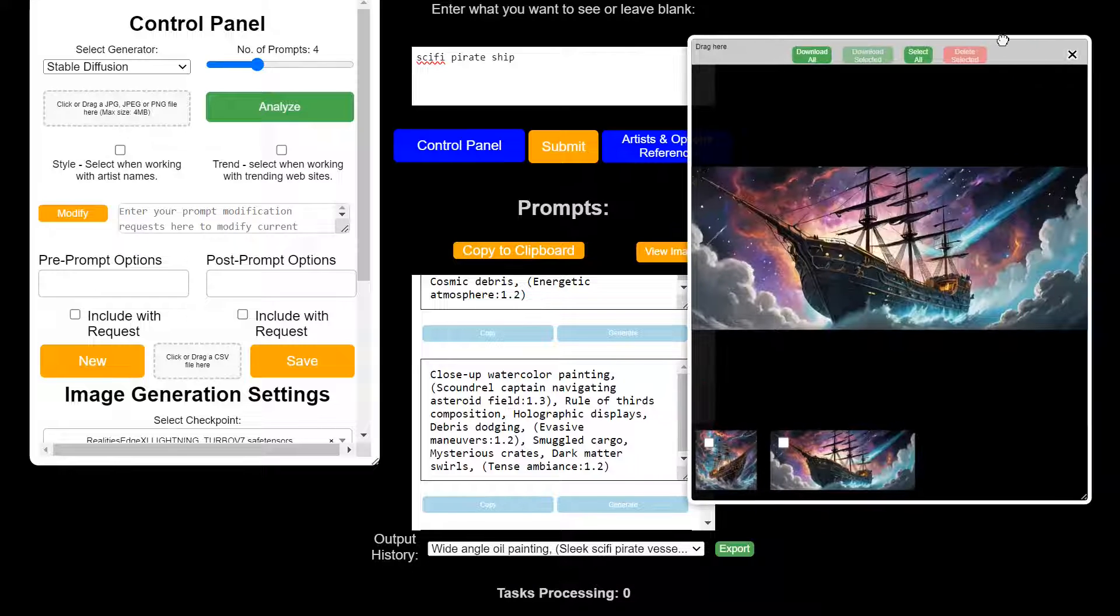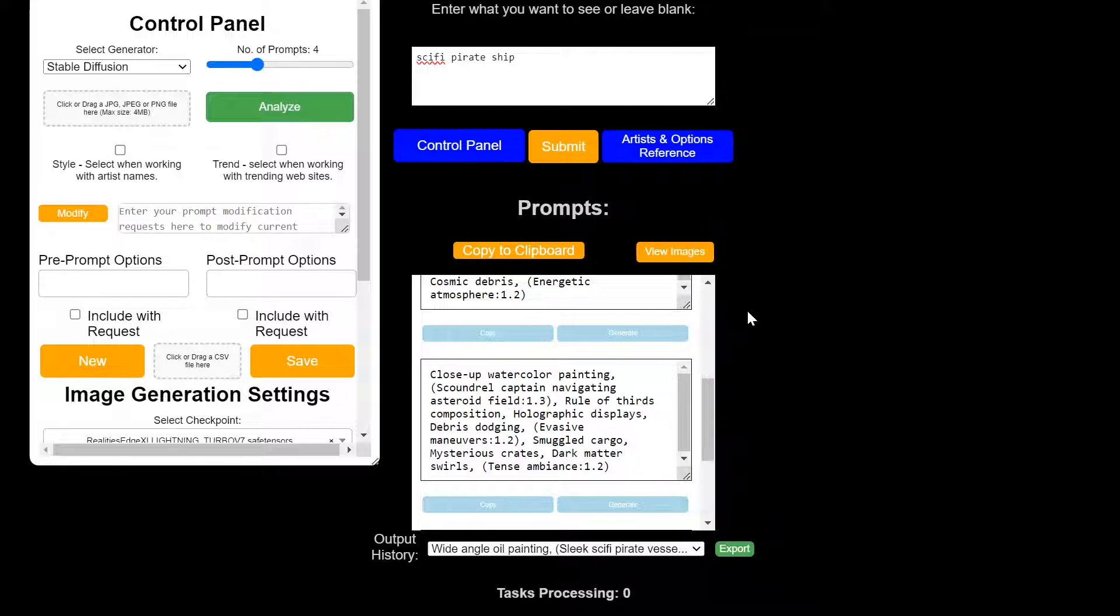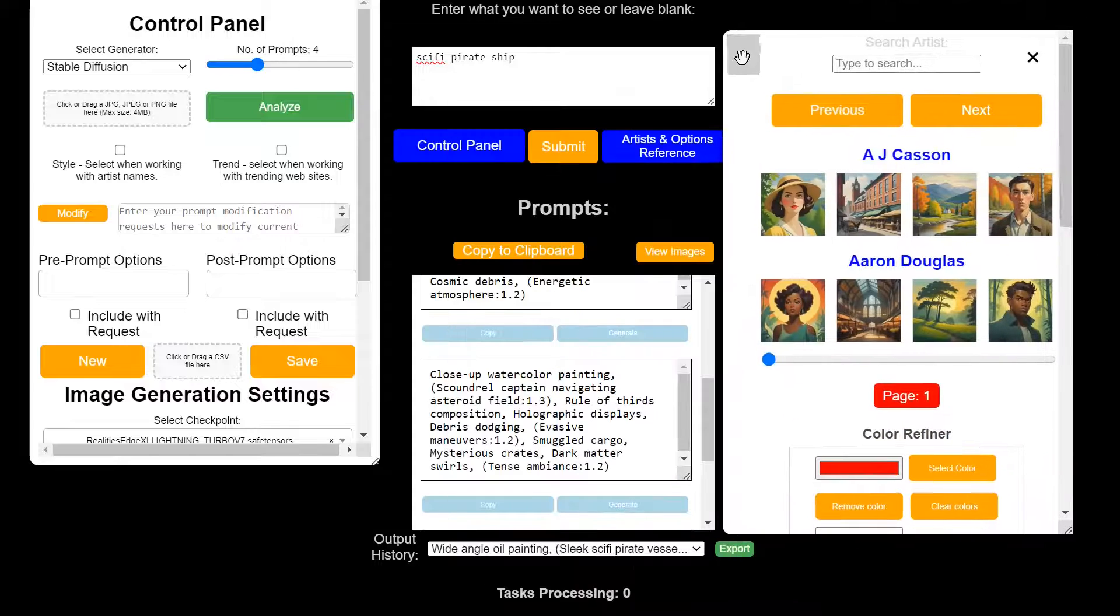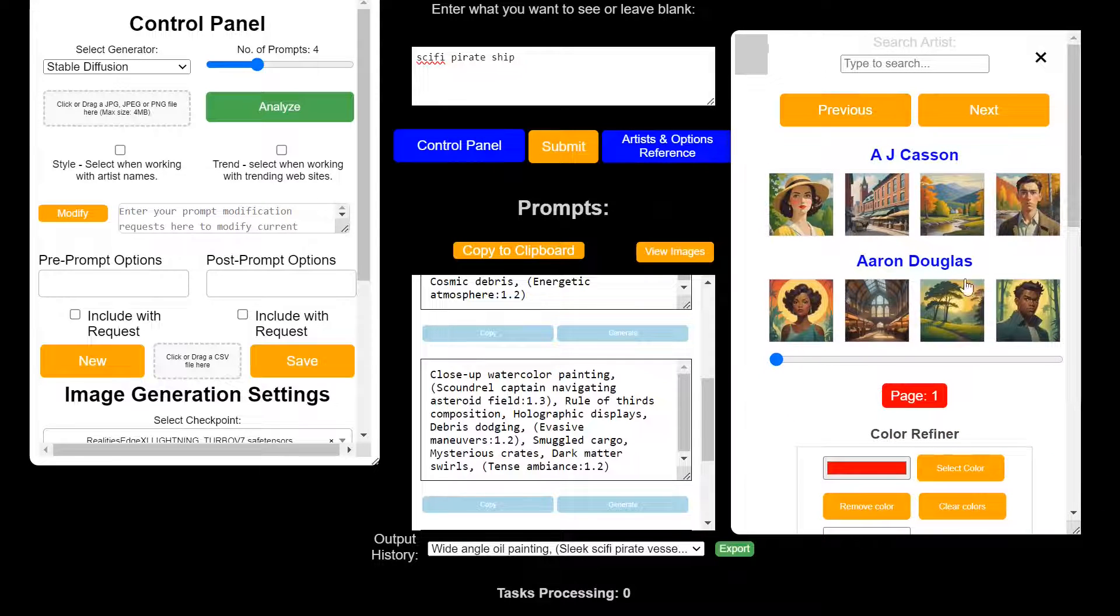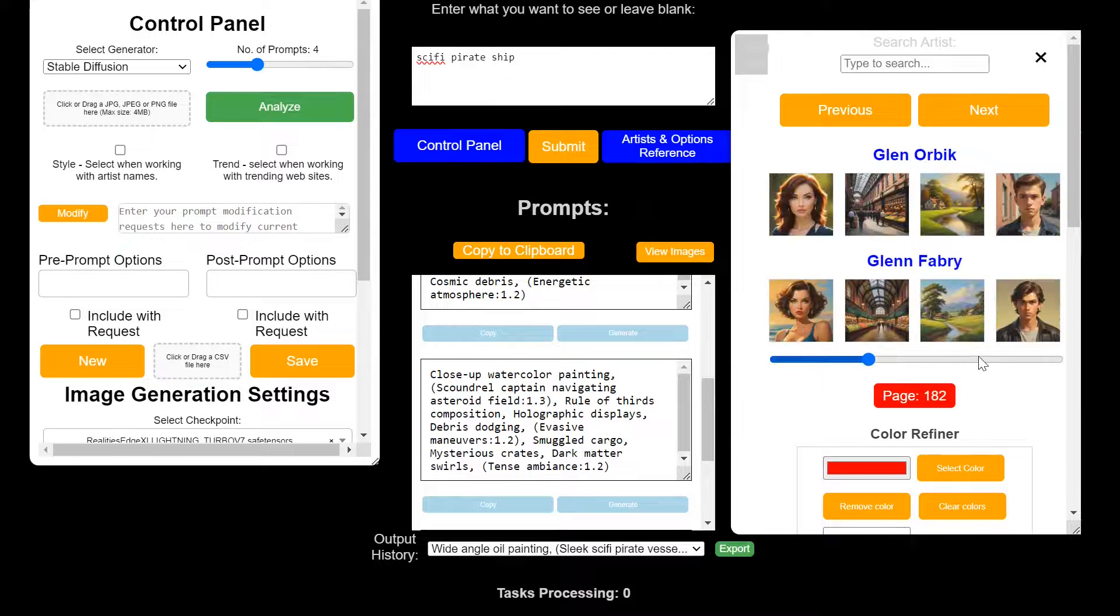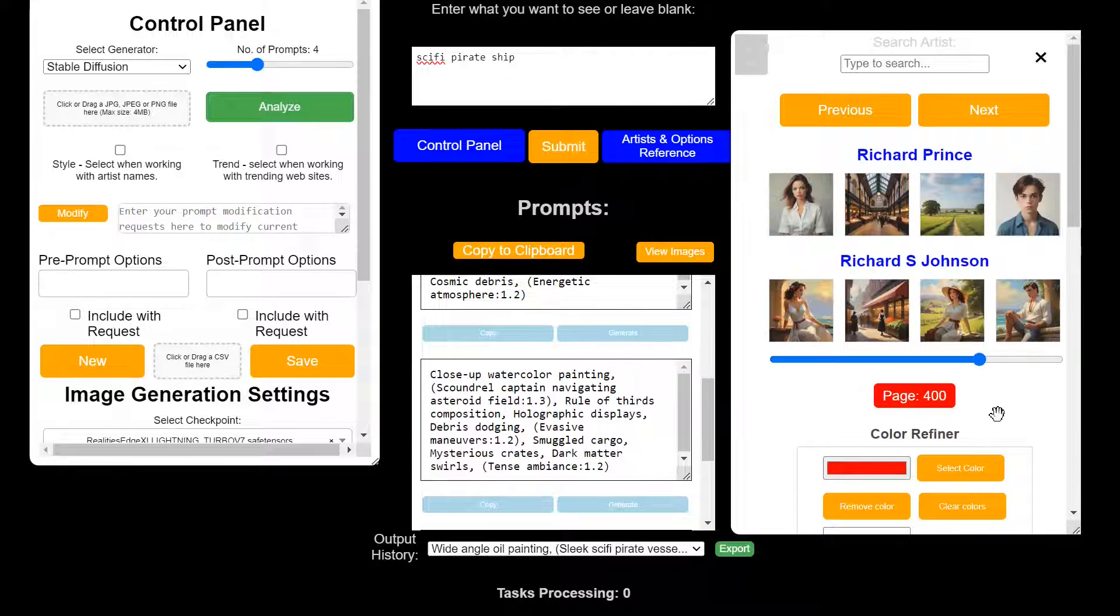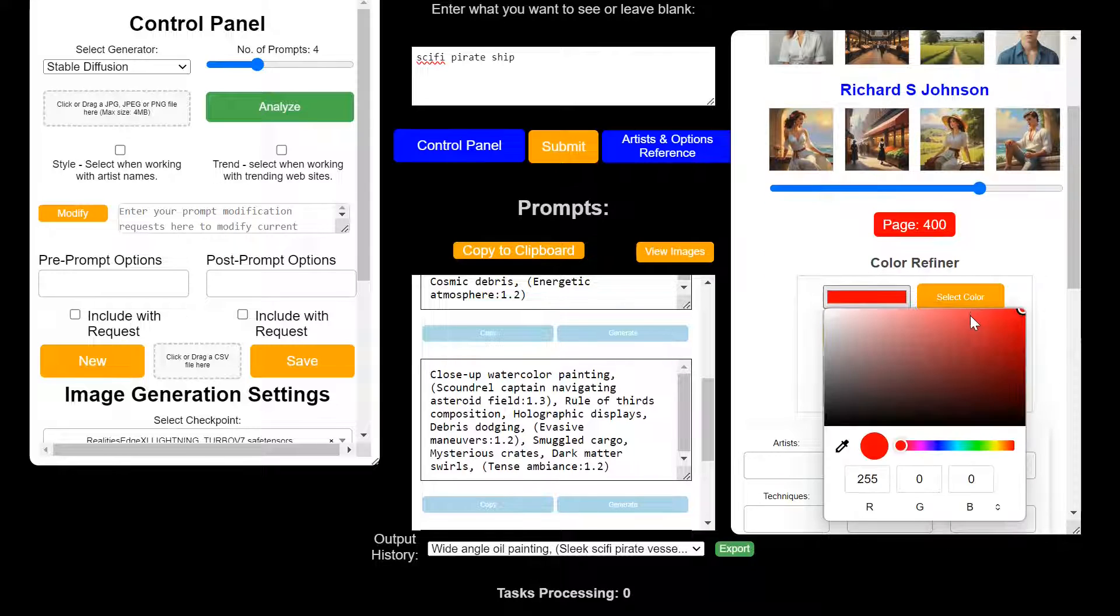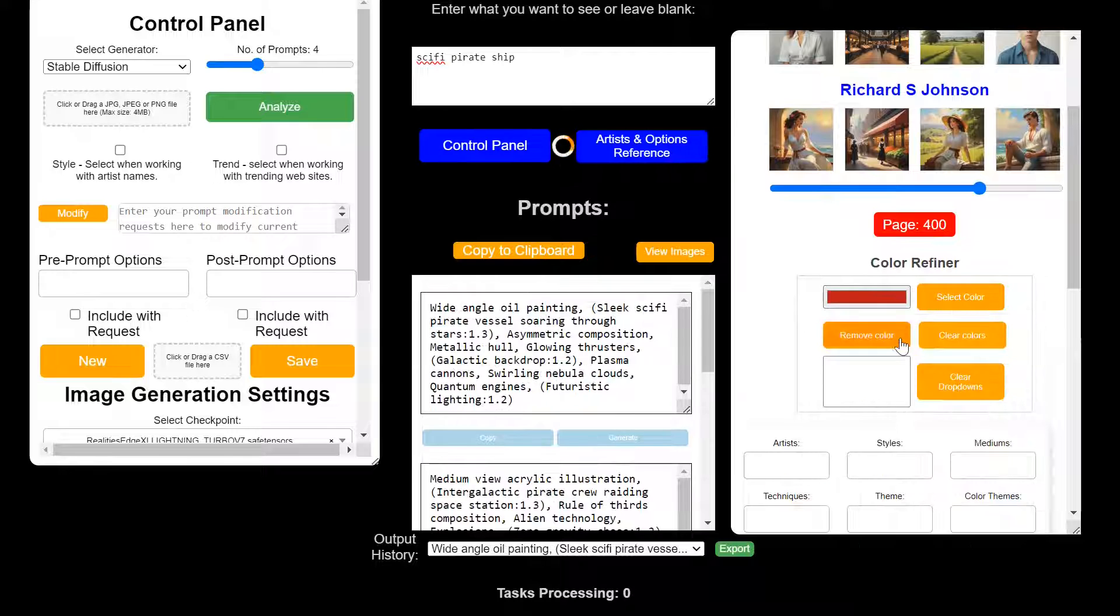You can go back and view your images using the view image tab. Artists and options is a resource for being able to peruse and or view artists and artist styles.